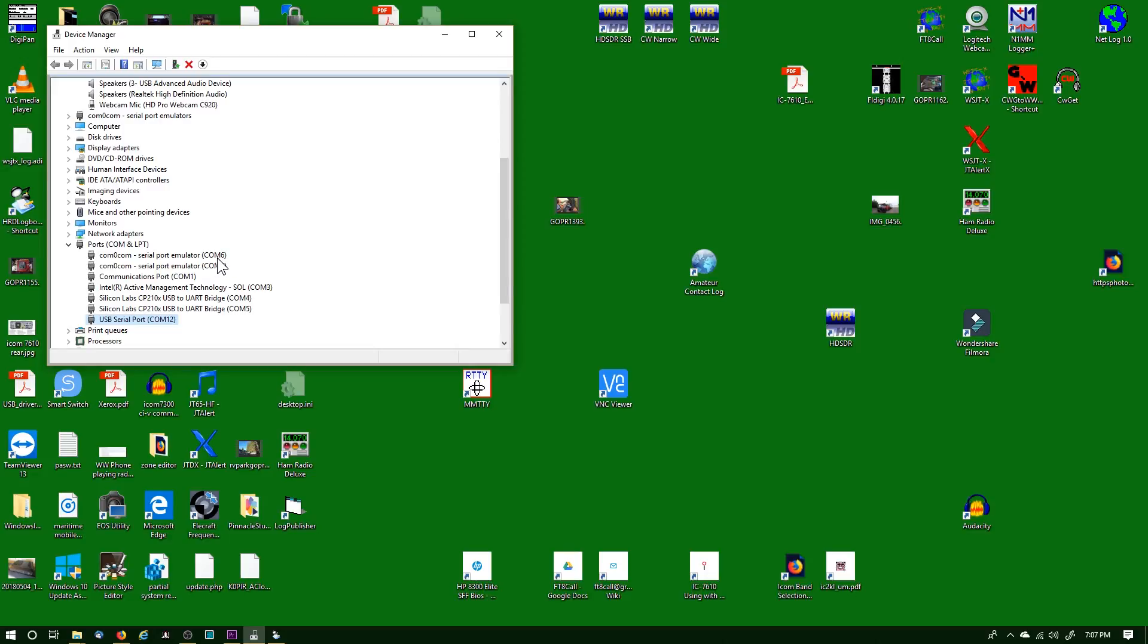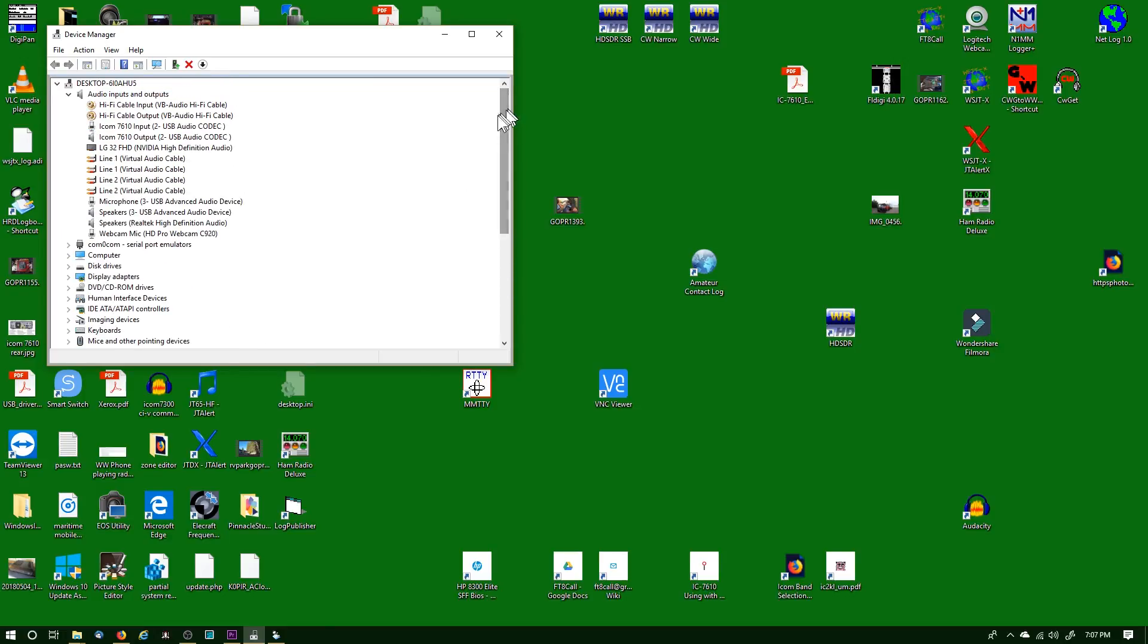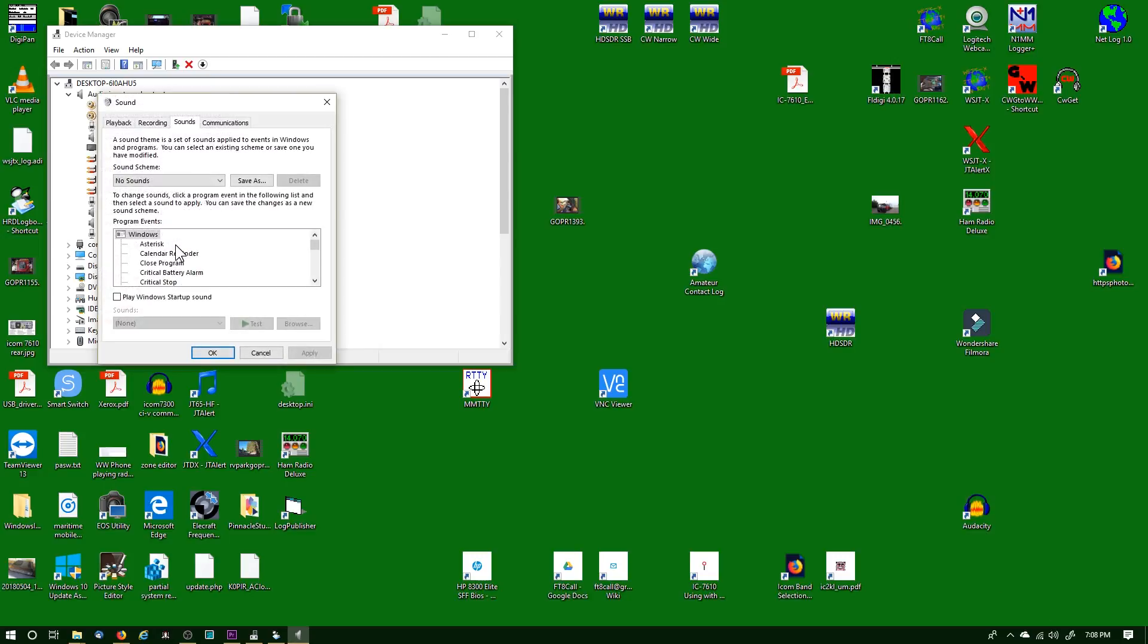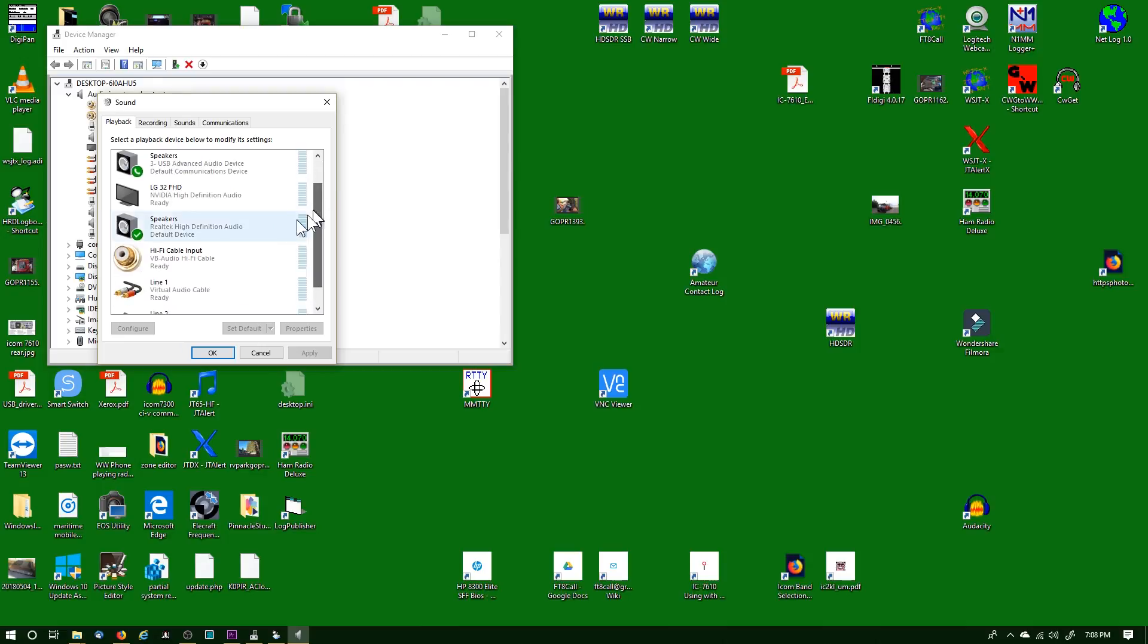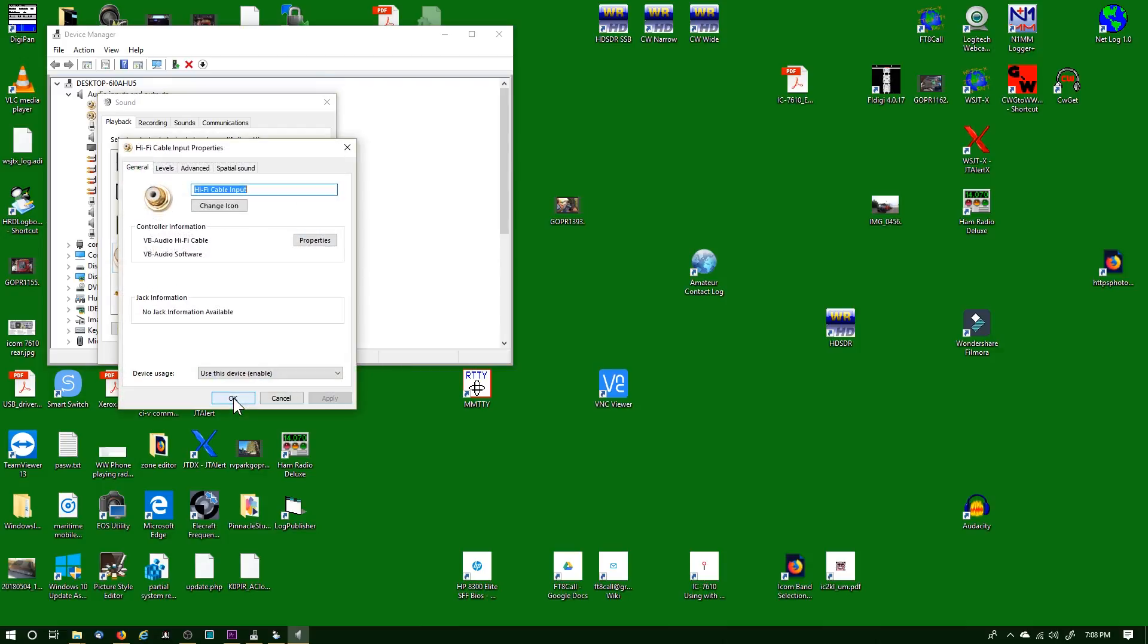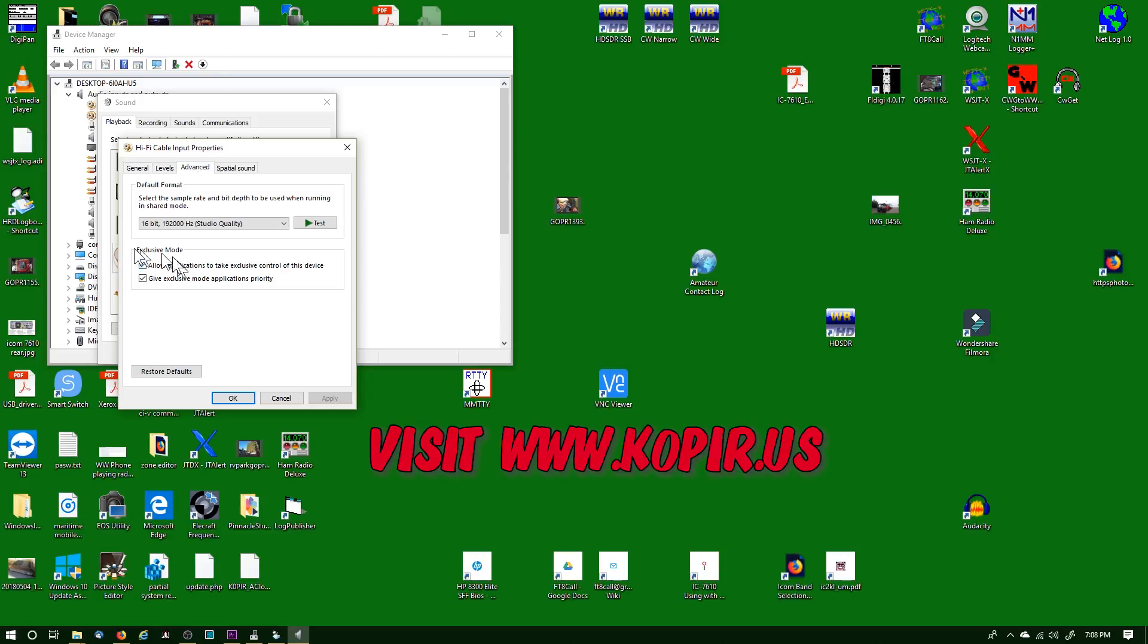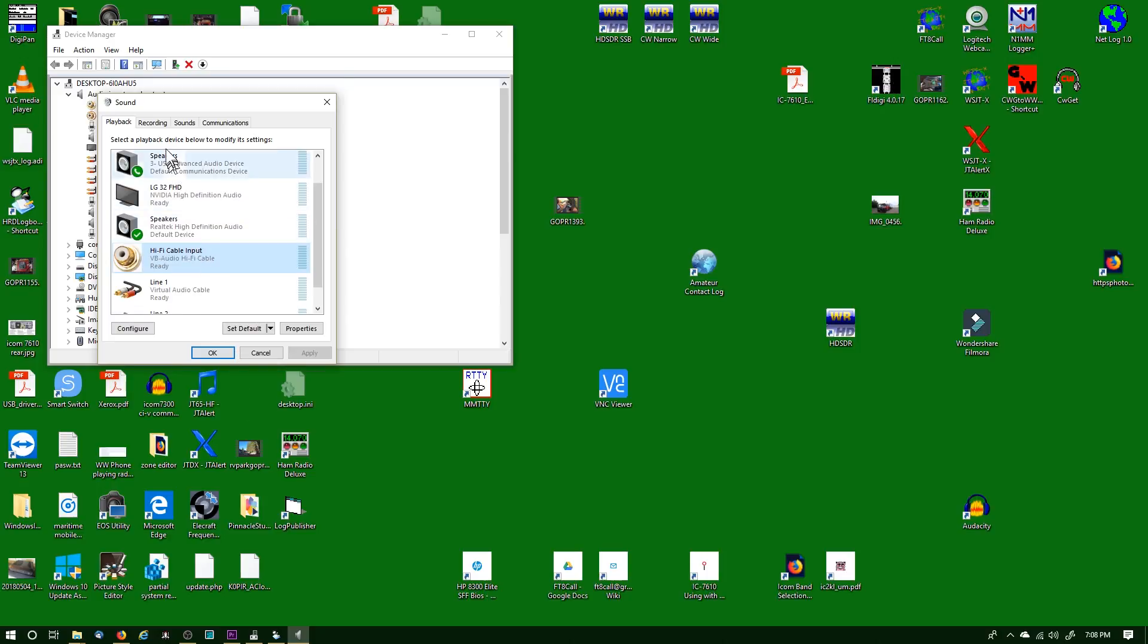Let's take a look at what I need to do for the Hi-Fi cable input and output. Down on the bottom right hand corner, I'll right-click on the speaker icon and then go to Sounds. Then I'll go to the Playback tab. I'll find that Hi-Fi cable input, double-click on it, and then go to Advanced. I want to set the default format to 16 bit, 192,000 Hertz studio quality. Click OK.